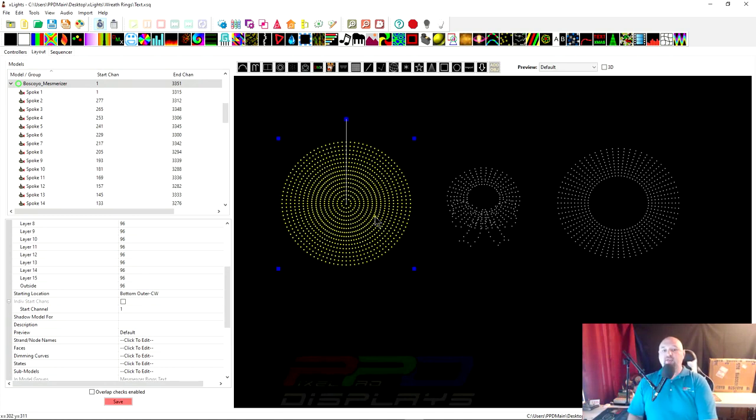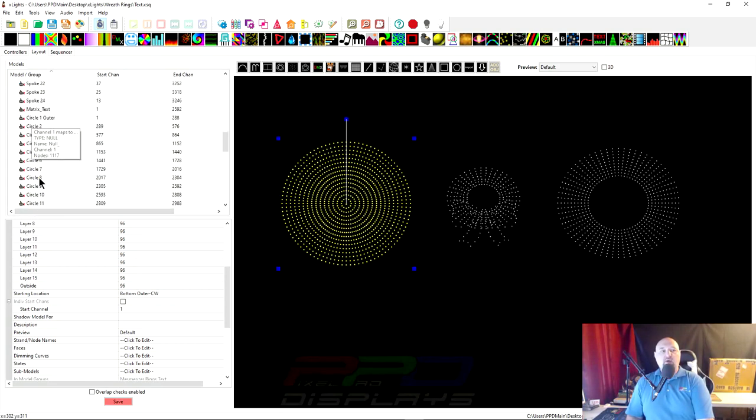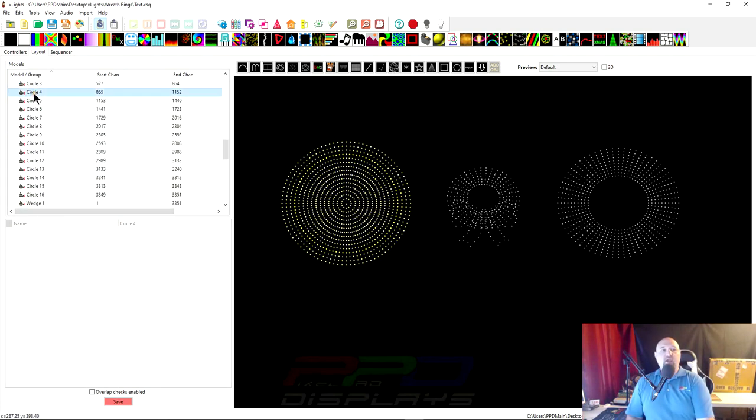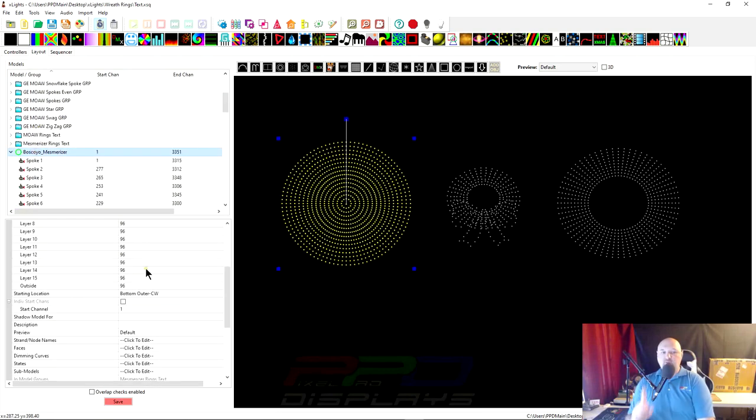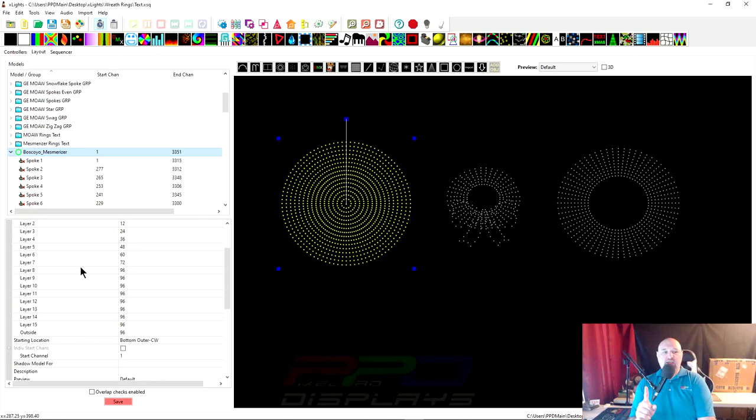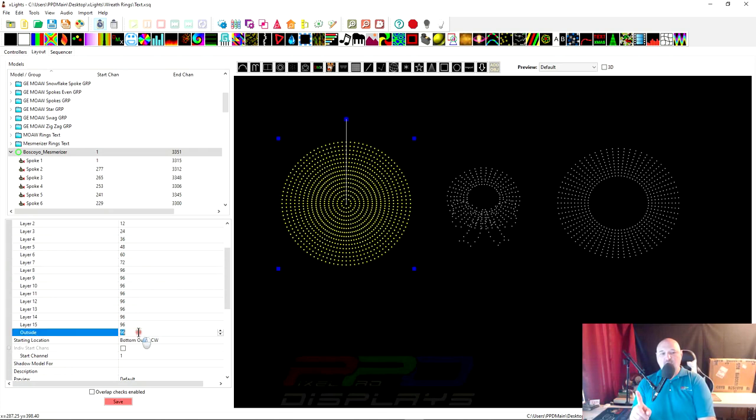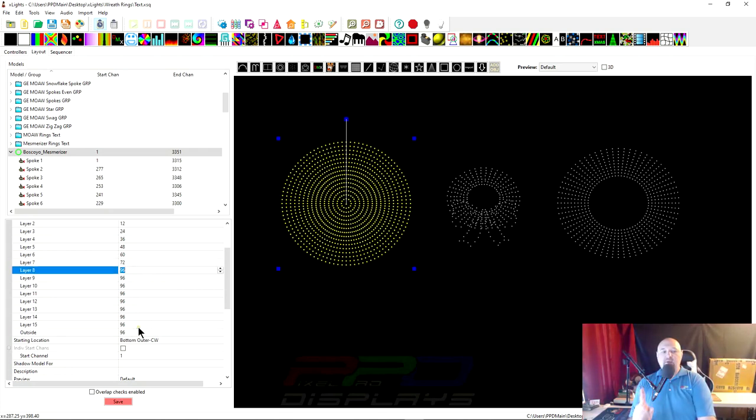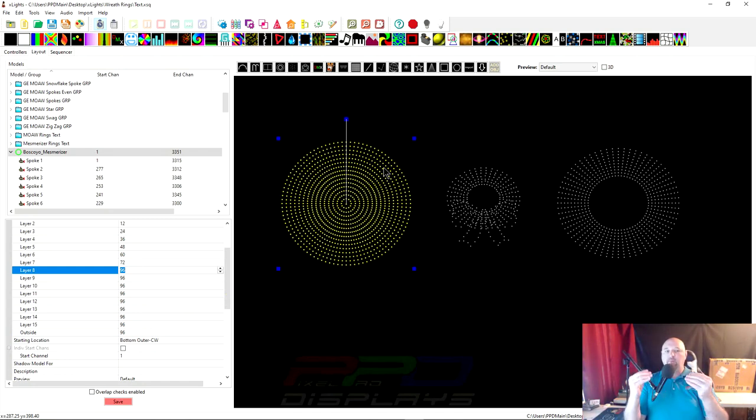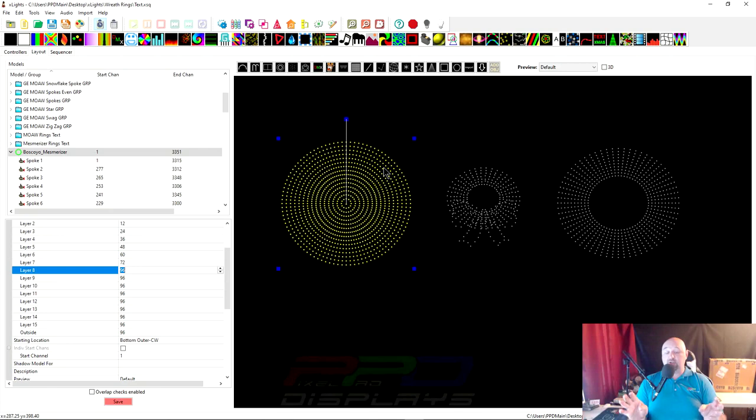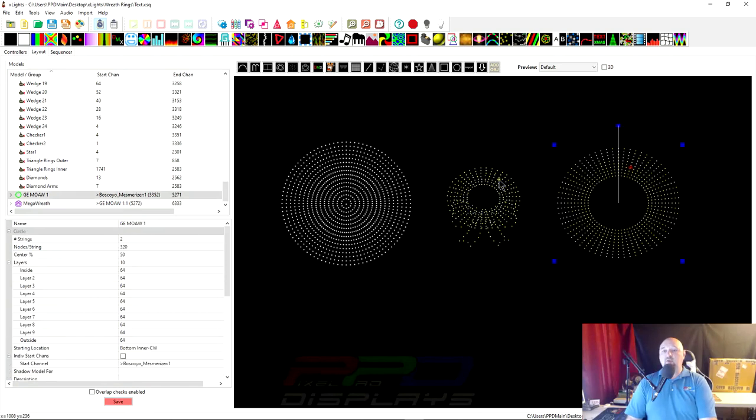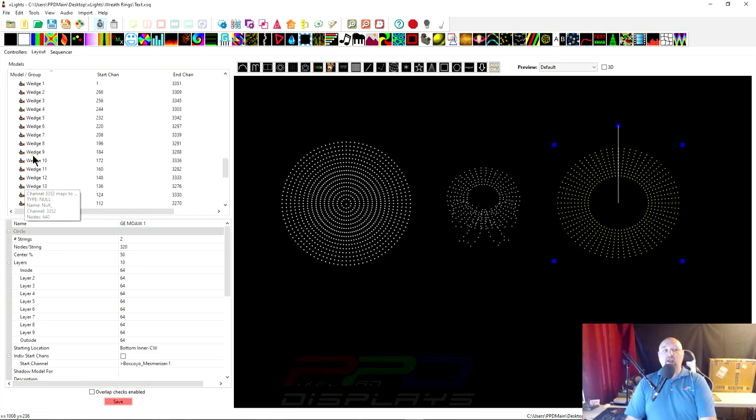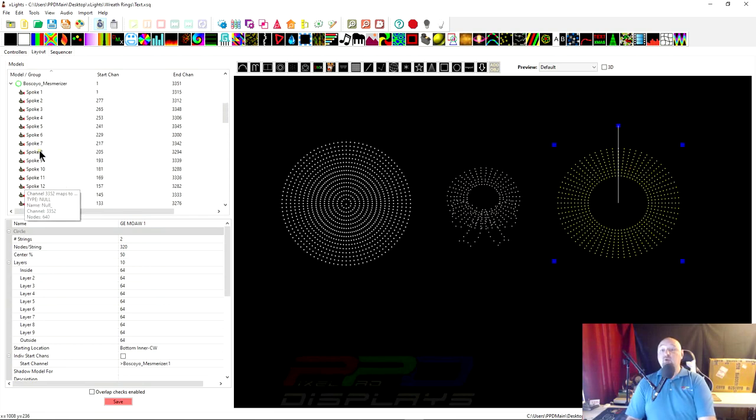We're gonna look at the mesmerizer. As you can see here, we have a couple rings that are created. If you notice, if we actually click on the Boscoio mesmerizer, you can see that layers number 8, 9, 10, 11, 12, 13 up to 16, all of those layers have 96 pixels in them so they're all equal. That makes it perfect for you to utilize to put text on.